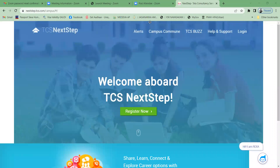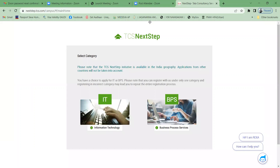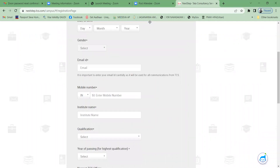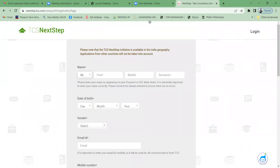Select 'Register'. Here is a very important thing — if you observe, there are two options. Select the option 'Information Technology'. Now fill in your details.